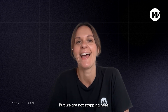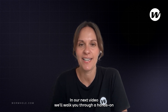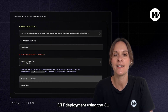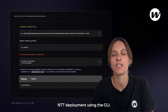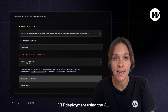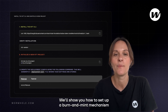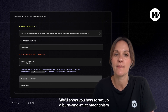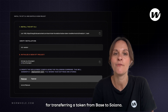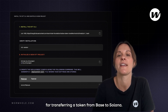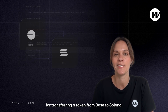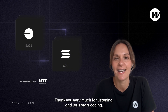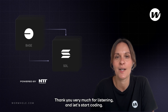By now you can see how NTT serves as a robust framework for teams seeking to create multi-chain tokens while maintaining complete control and flexibility. But we are not stopping here. In our next video, we'll walk you through a hands-on NTT deployment using the CLI — showing you how to set up a burn and mint mechanism for transferring a token from Base to Solana. Thank you very much for listening, and let's start coding.